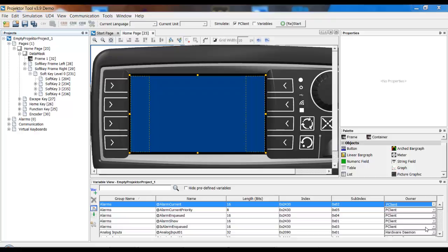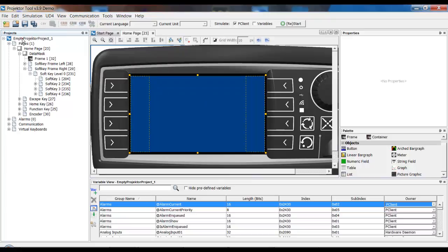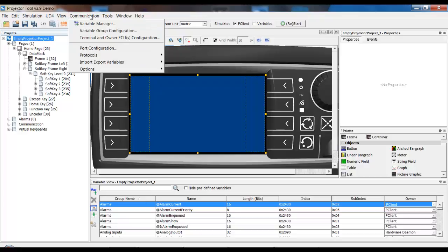The first thing we have to define is the bitrate of the CAN ports that we want to use. As you know, we have two completely independent CAN ports and we can use different bitrates for the two different ports.